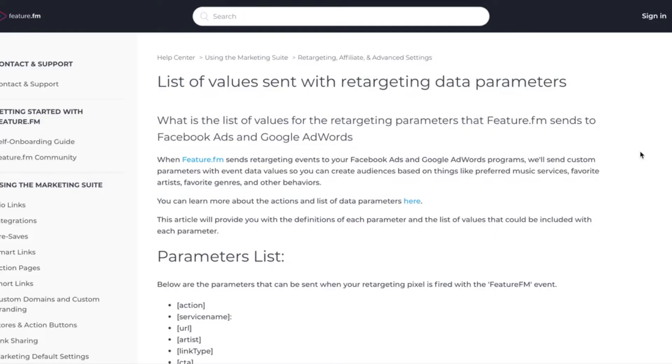Now that your custom domain and your pixel are all set up in your Feature FM account, you're able to set up custom conversions in Facebook Business Manager.